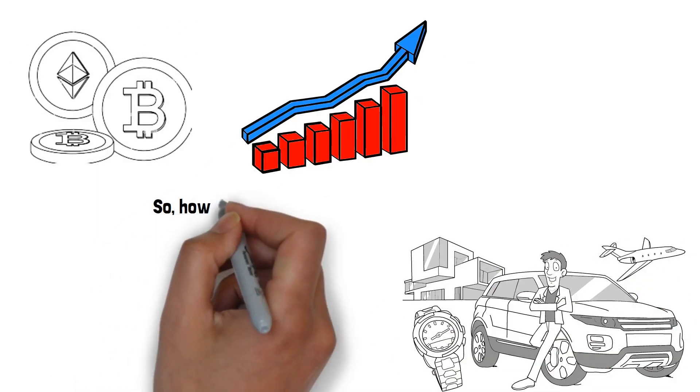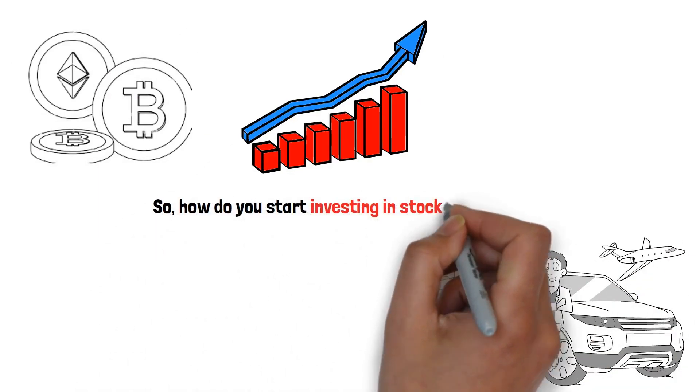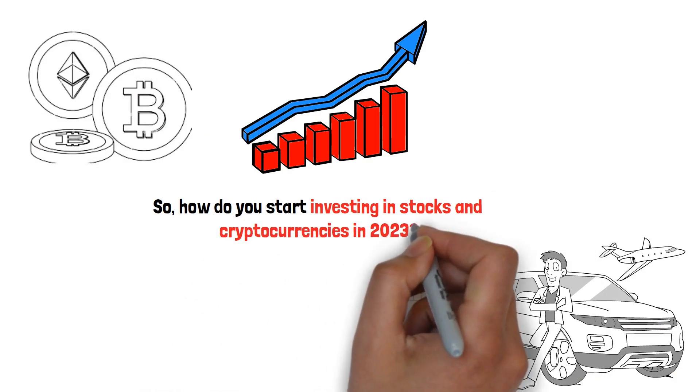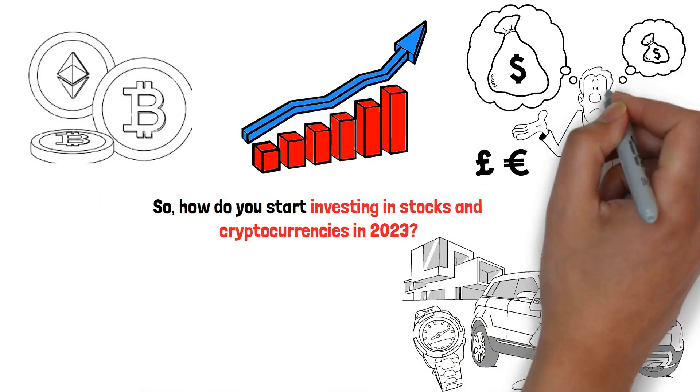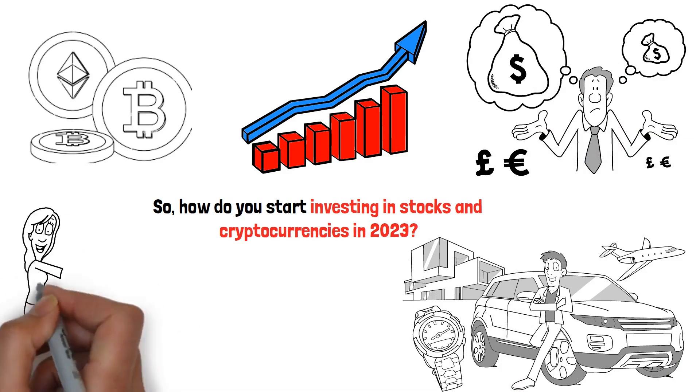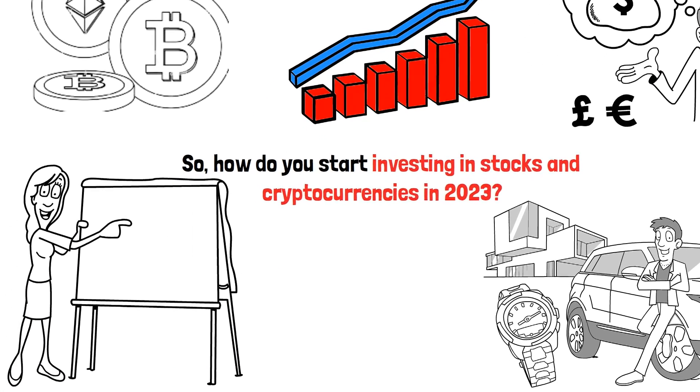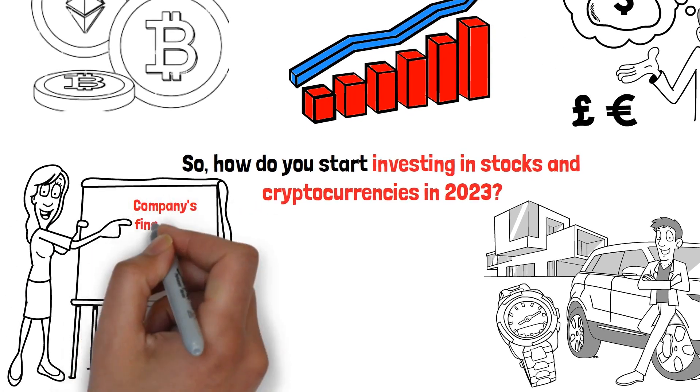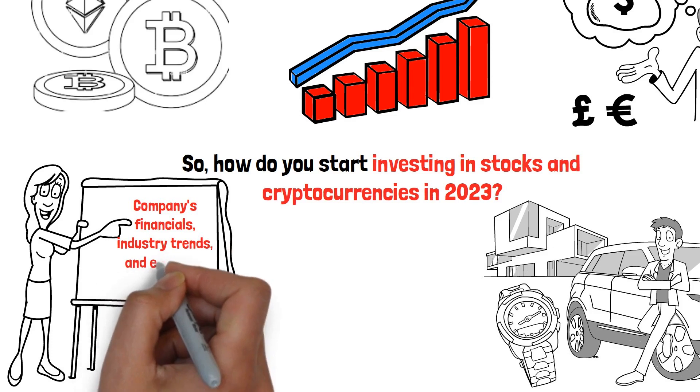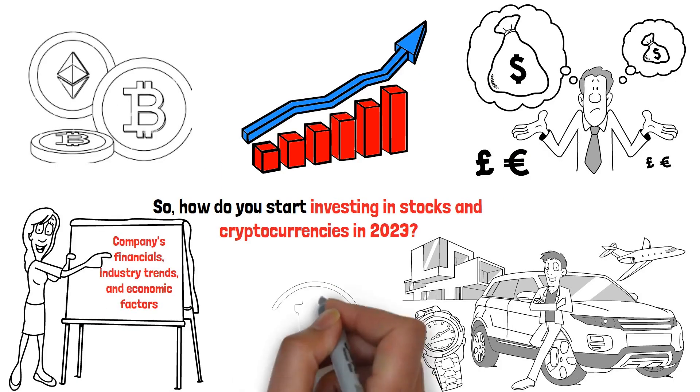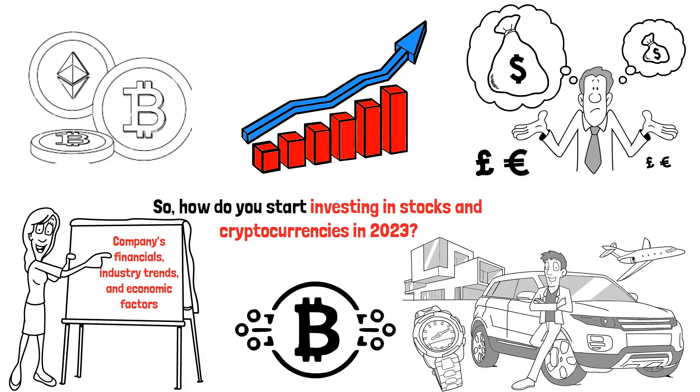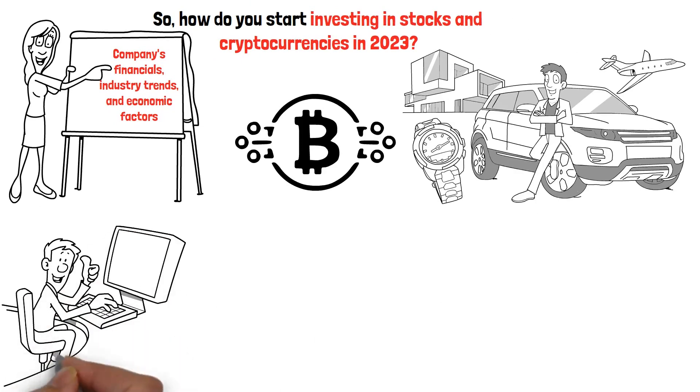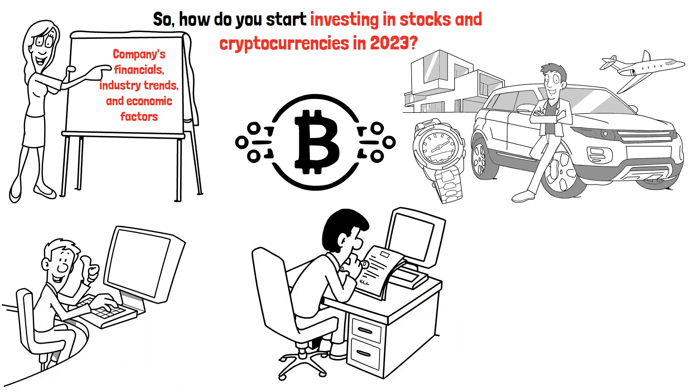So, how do you start investing in stocks and cryptocurrencies in 2023? The first step is understanding the market. For stocks, this means studying the company's financials, industry trends, and economic factors. For cryptocurrencies, it involves understanding the technology behind them, their use cases, and market sentiment.